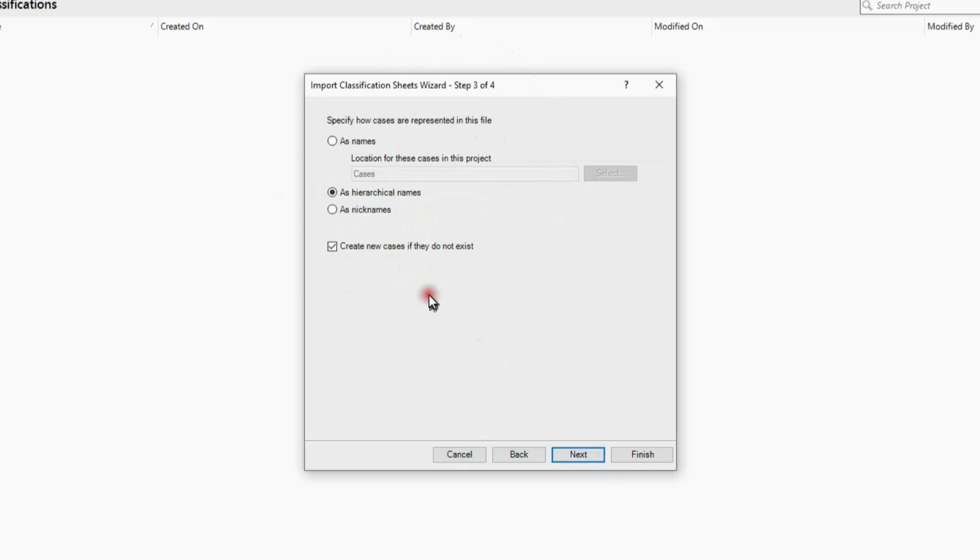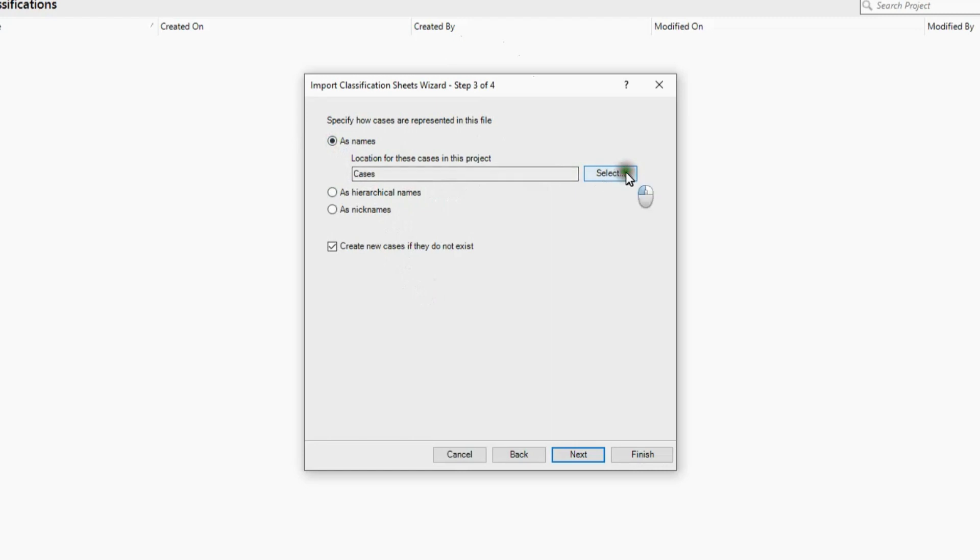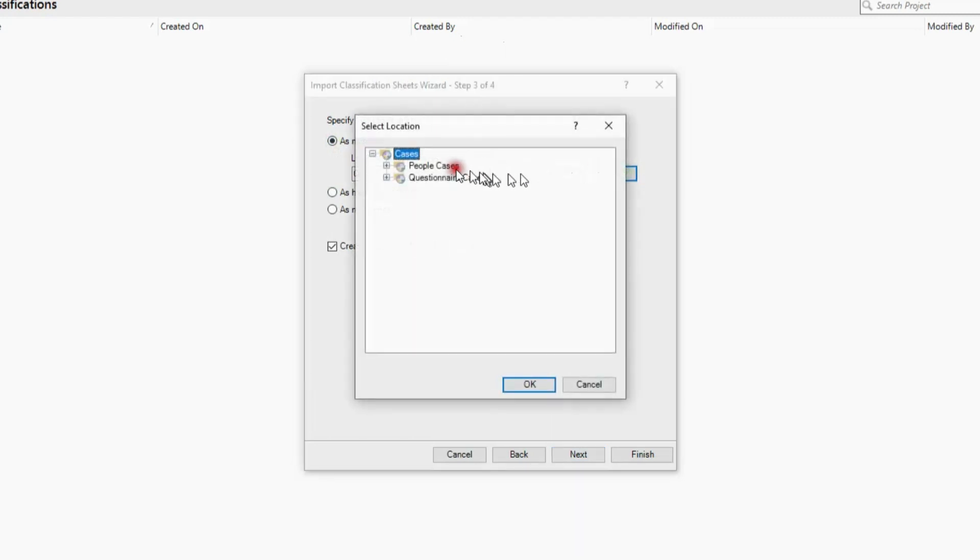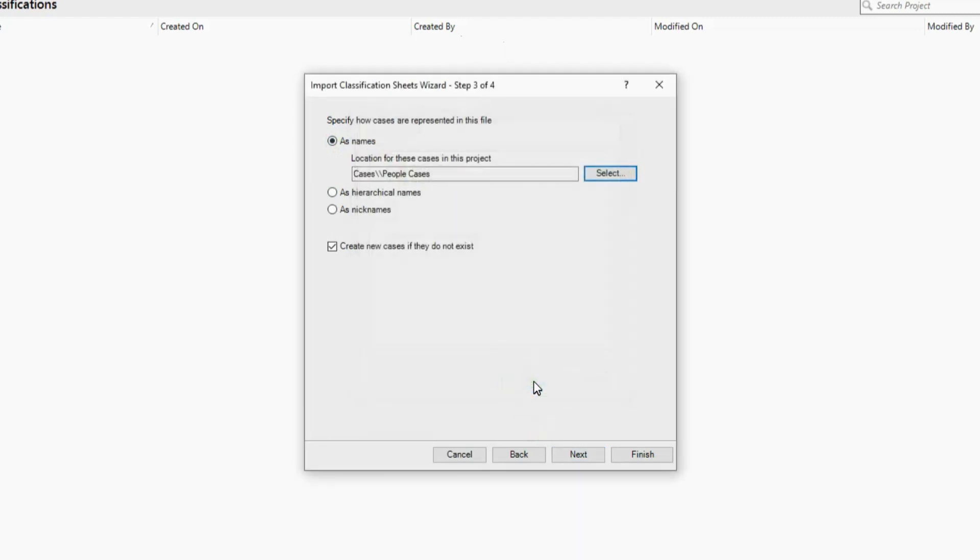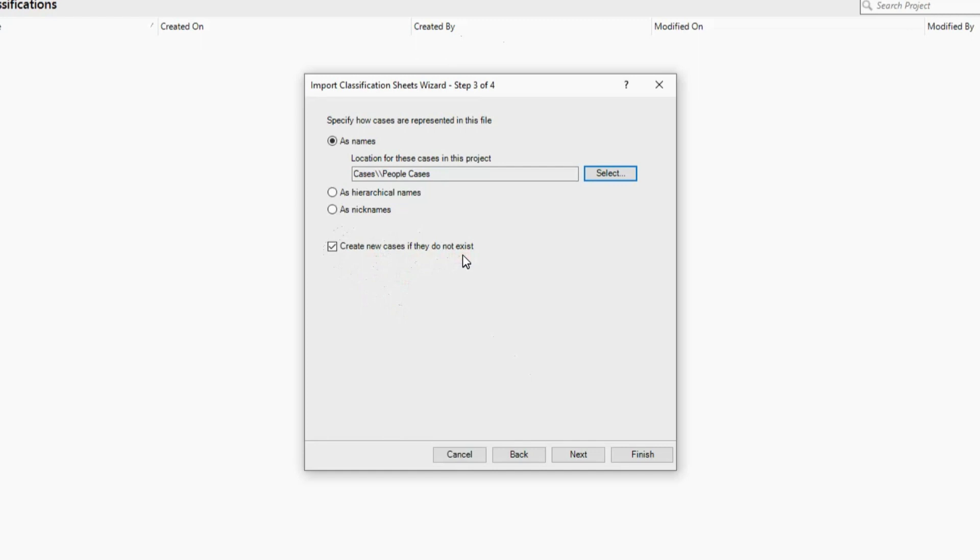And the only change I have to make then is in this screen. It's asking me here, now that it knows I have my cases already, where are those cases? And I'm telling it I'm matching on the names. They're not in the cases folder, they're in the people cases folder. So I'm telling it to match them there. And I'm leaving this box checked as well: create new cases if they do not exist. And that's because if there's a mismatch between my Excel table and my Word documents—in other words, if I have an interview that I don't have in Excel, or I have a record in Excel that I don't have an interview for—it's going to create a blank case either way, and I'm going to realize I'm missing some piece of information. I can go and get it and update. So that's just making sure I haven't missed anything.